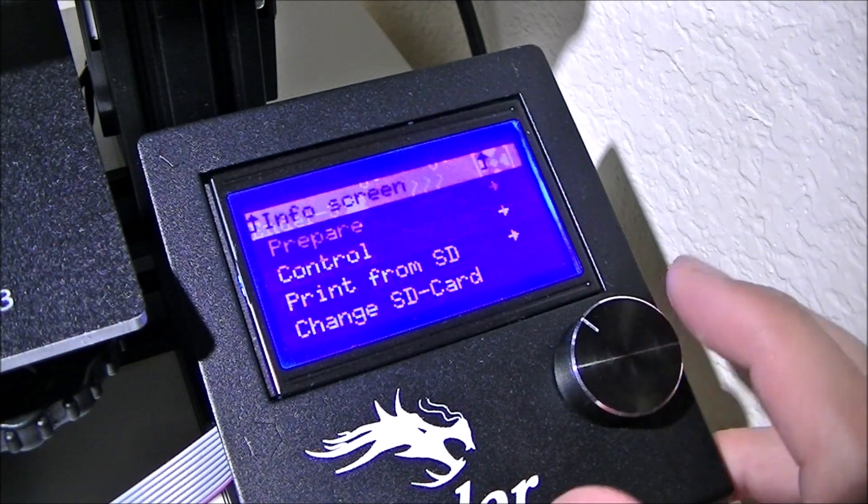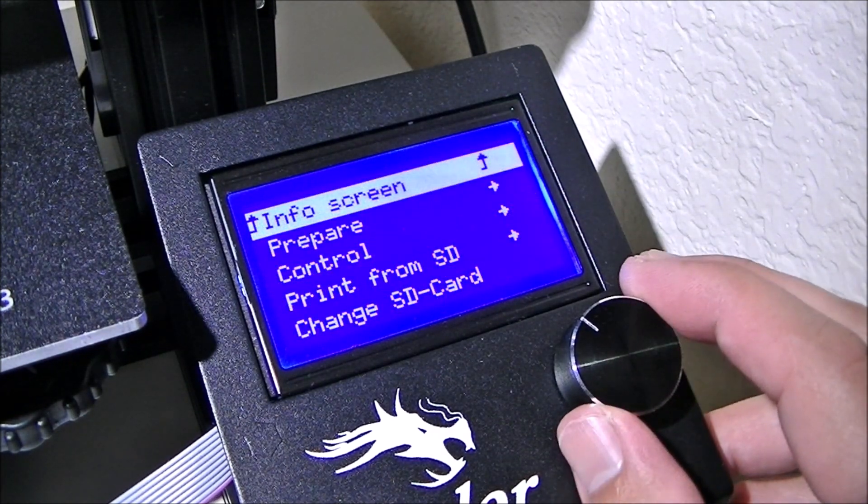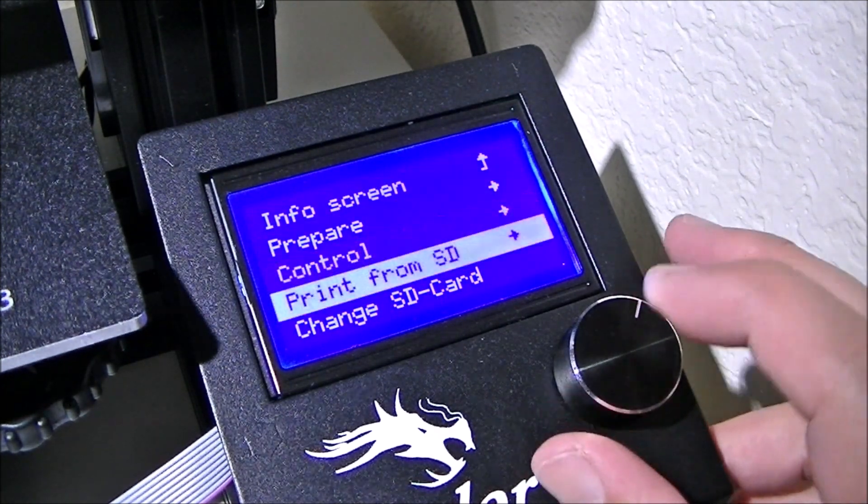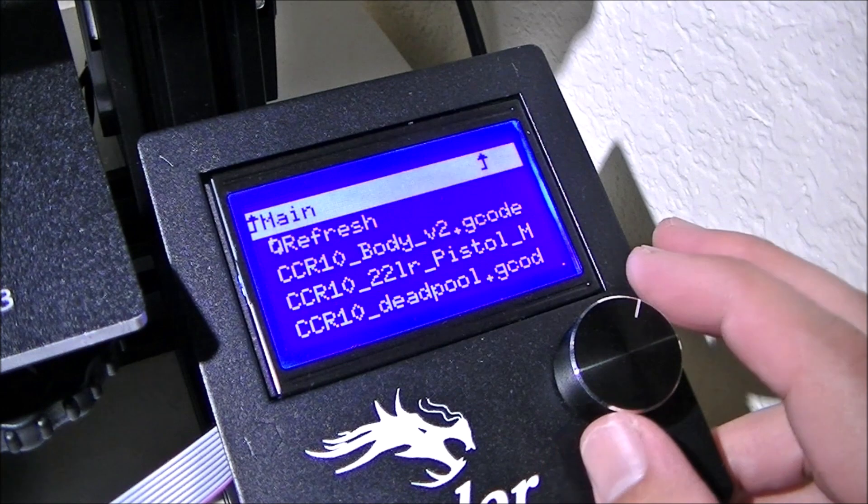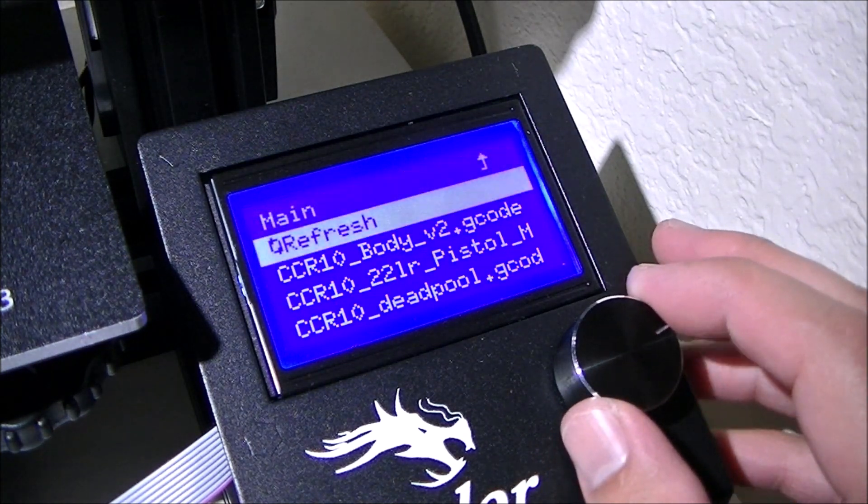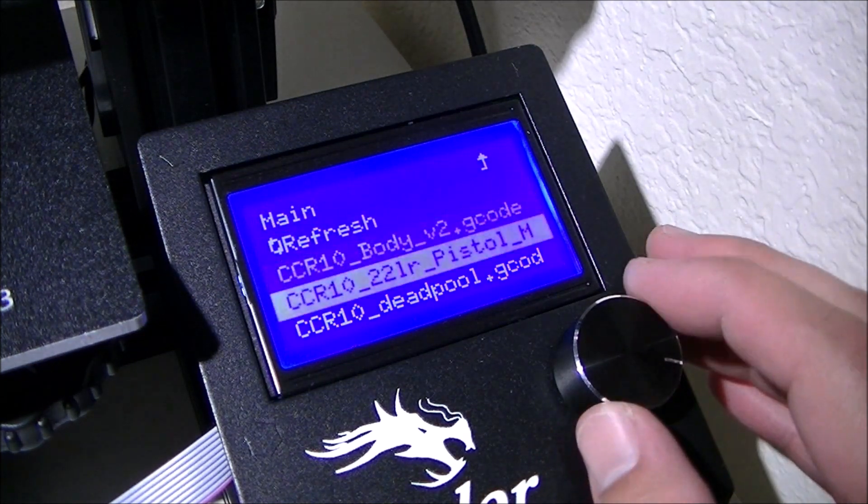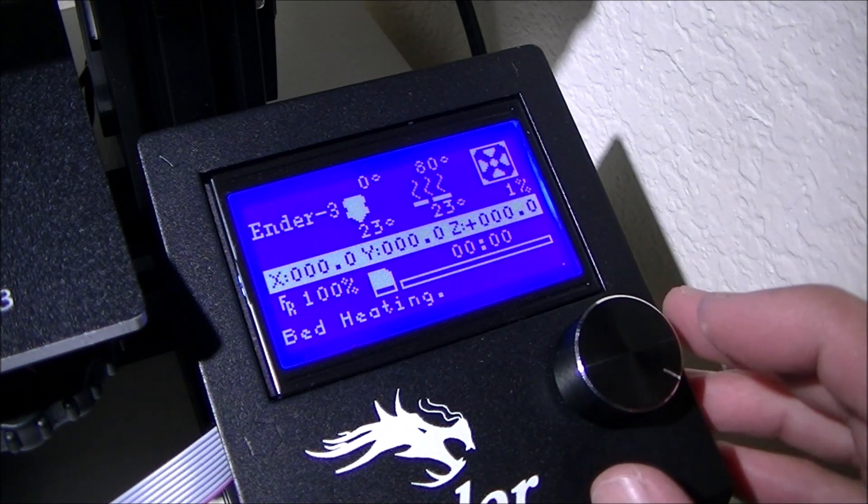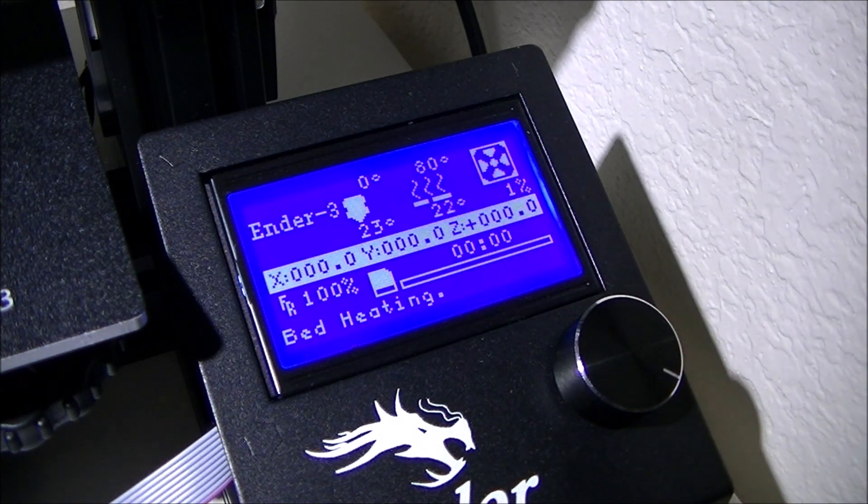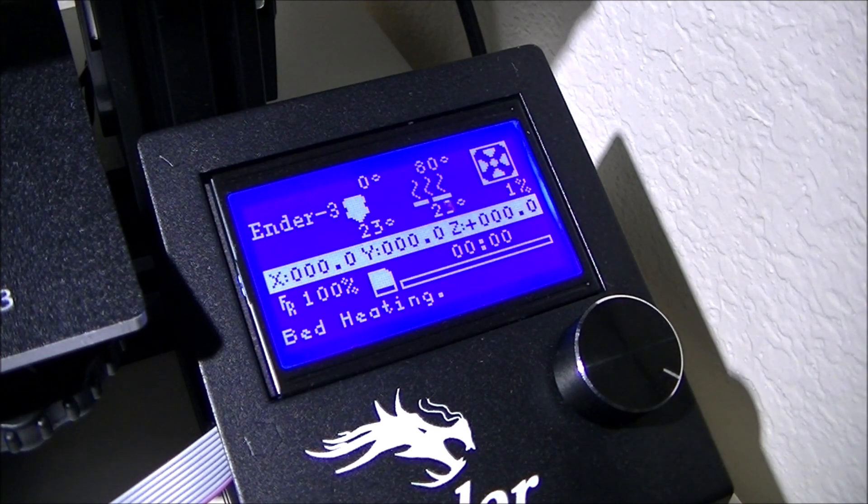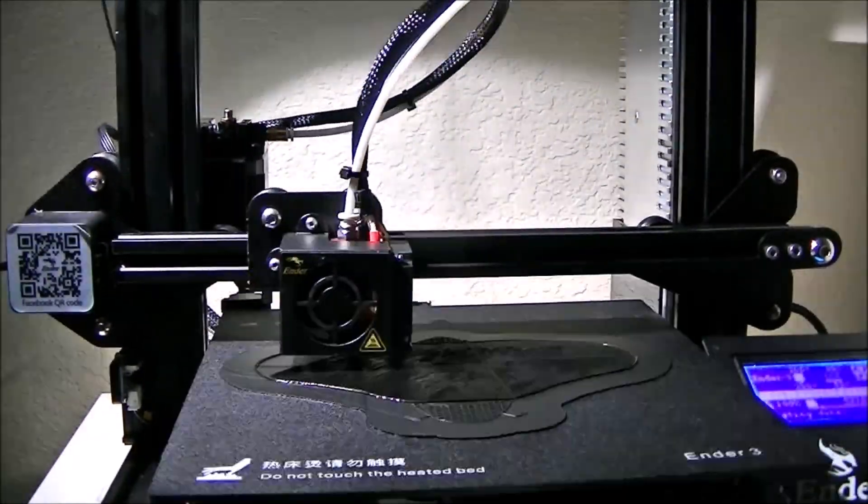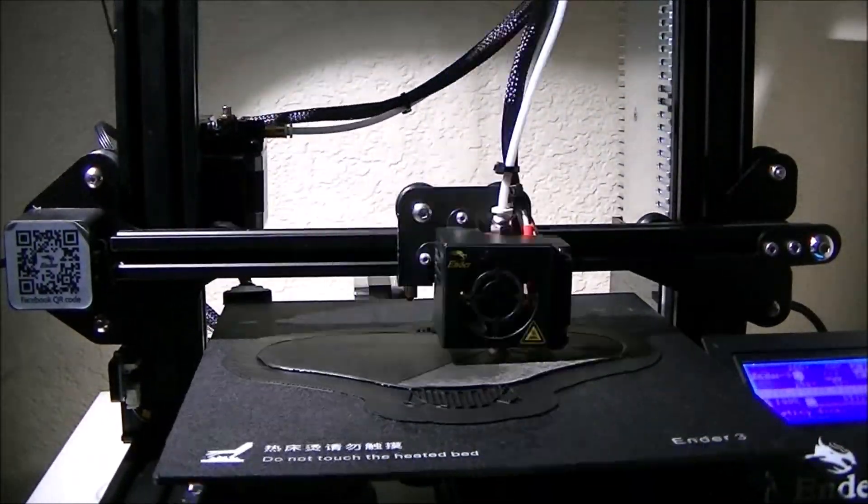Now we just have to go through the different menus and find the file, so we go to print from SD card, and scroll down to the Deadpool file, and we select it, and the printer starts to warm up, and then it starts to print.